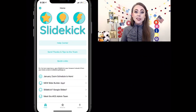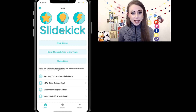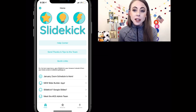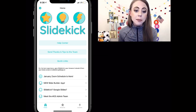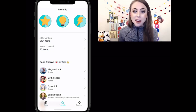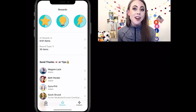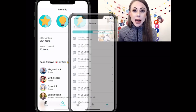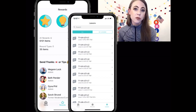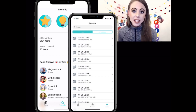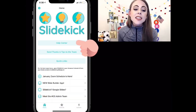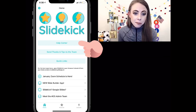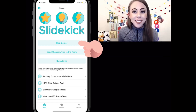Now that you're signed into SlideKick, you will see the home screen of SlideKick. At the bottom, there are three tabs. The rewards tab obviously houses our rewards, and the lessons tab houses all resources related to specific lessons. The home screen houses the best ever help center.